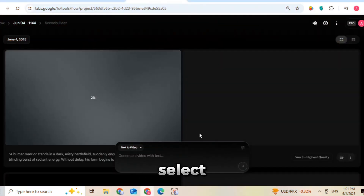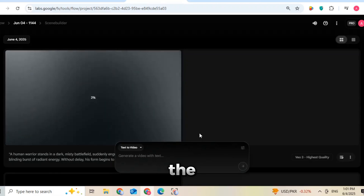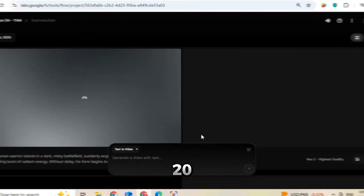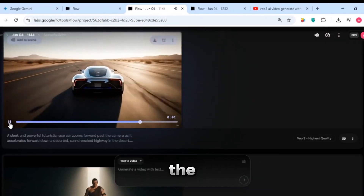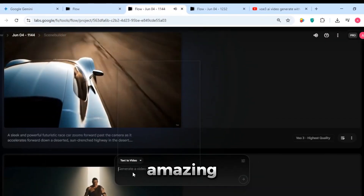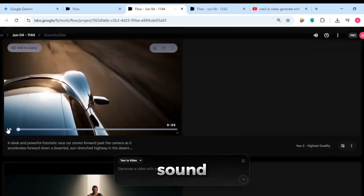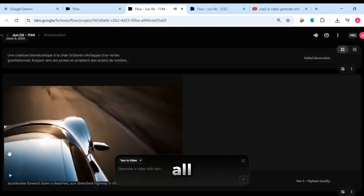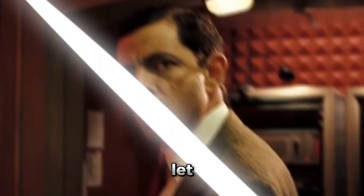Once you select VEO3, click on the Generate button. In just 5 to 20 seconds, your video will be ready. As you can see, the video looks amazing — the visuals are sharp, the sound effects are perfect, and it's all created from just a simple text prompt.